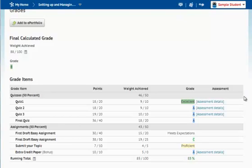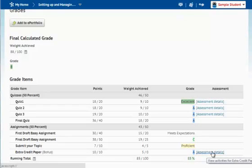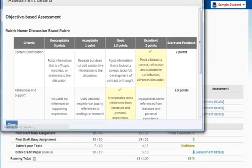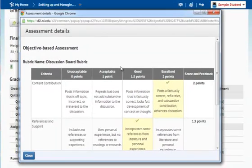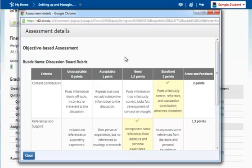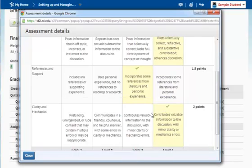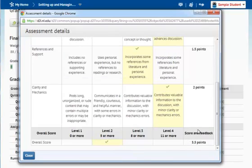Depending on how your instructor set up grades, they may provide assessment details. I'm going to select this link, and as you see, a rubric comes up that was used to assess this particular grade item. I can see how I scored on this rubric and the points that the instructor provided to me.